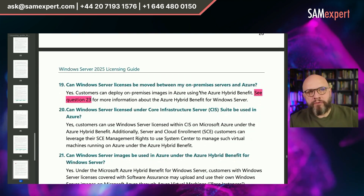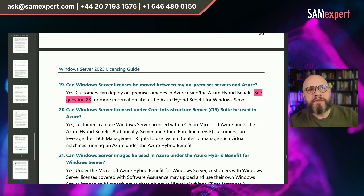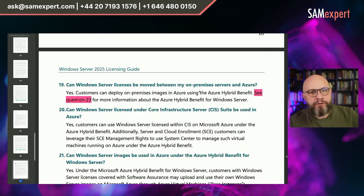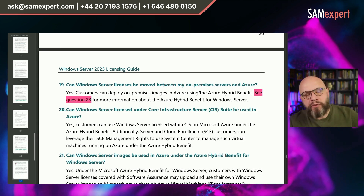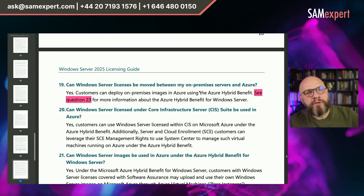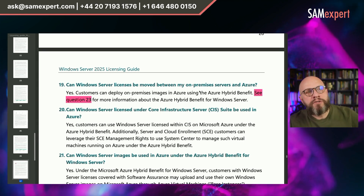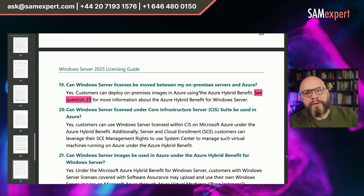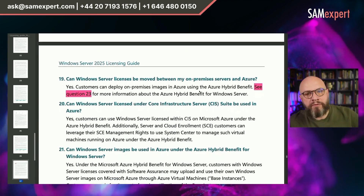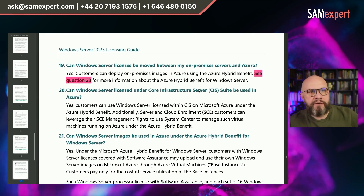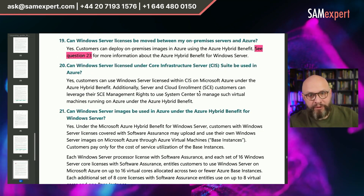Question 19 is very important: Can Windows Server licenses be moved between my on-premises servers and Azure? Unfortunately, the answer is short — yes, customers can deploy on-premises images in Azure using the Azure Hybrid Benefit. It says see question 23 for more information, but question 23 does not talk about Azure Hybrid Benefit, so the link is incorrect. The advice is just to continue reading further questions.